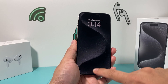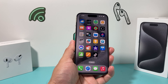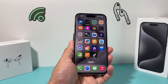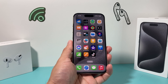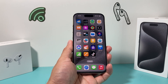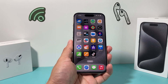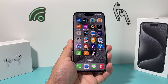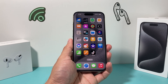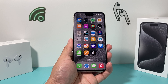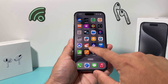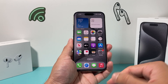Hey guys, TechCrunch here with a video for you. In today's video, I'm going to show you how to screen record on your iPhone 15 Pro, or any of the newer iPhones with the latest iOS version. With screen recording, you can use the mic or go without the mic for audio. So let's get started.